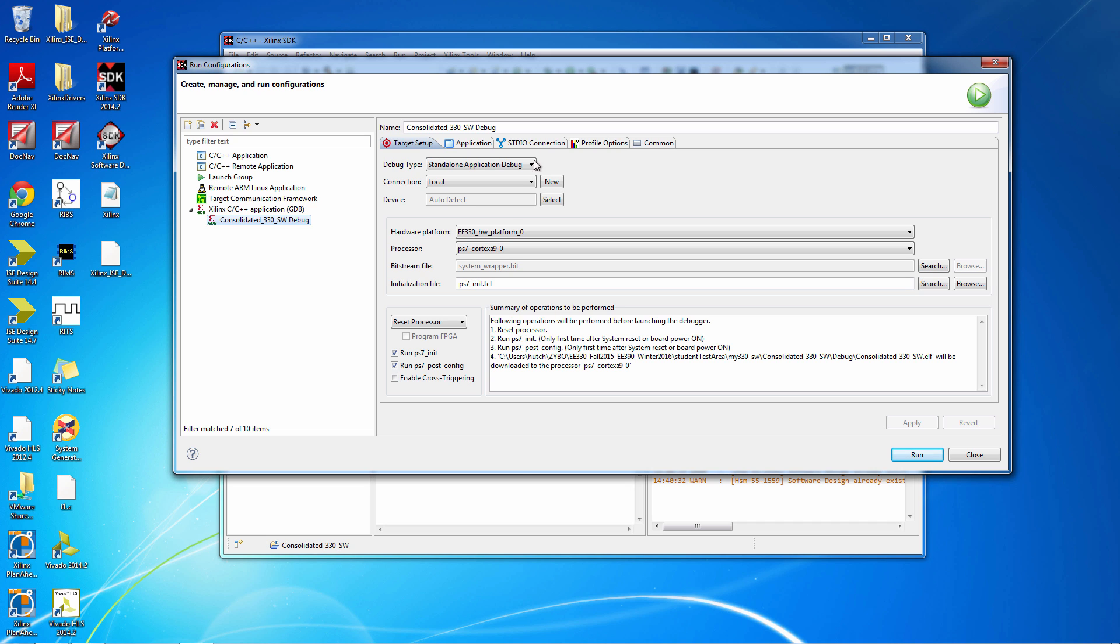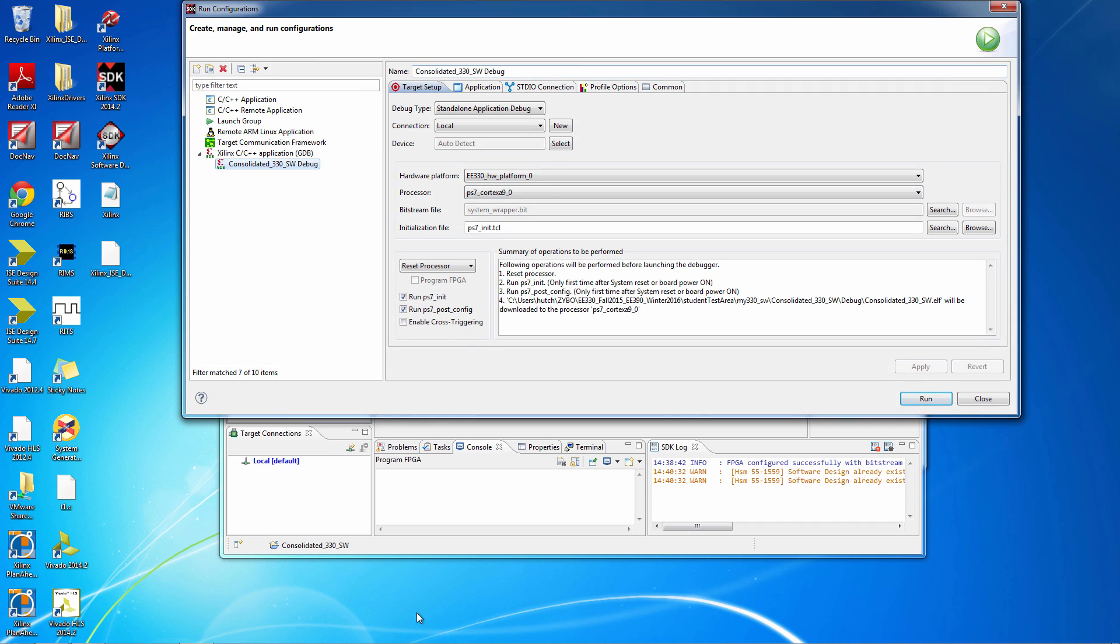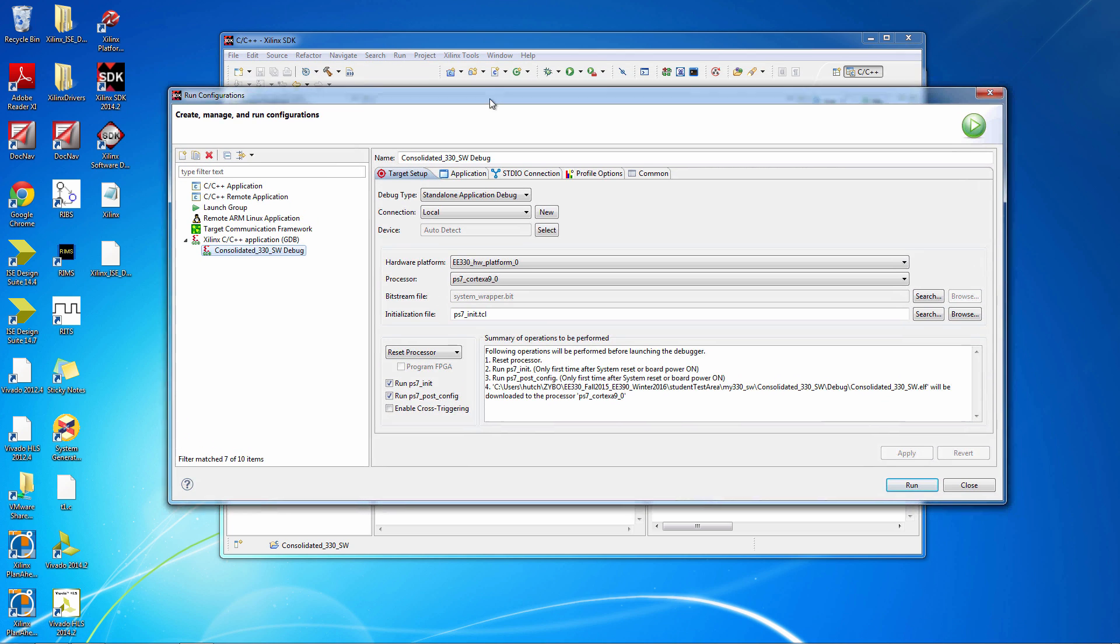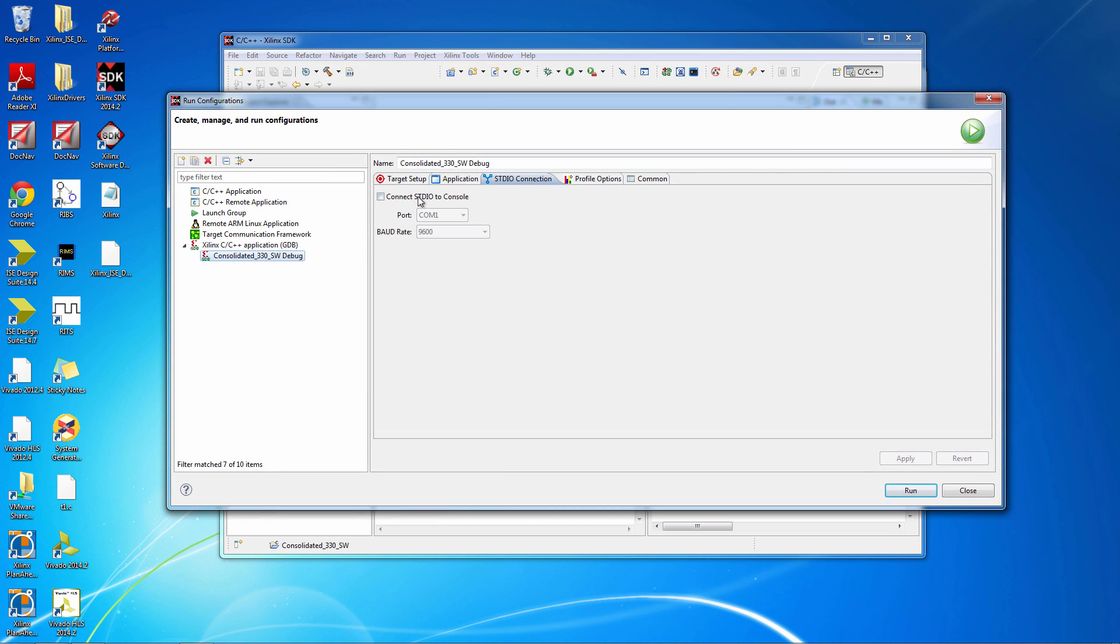...that that input shows up in this console window, so it's quite convenient. So click that, click the box that says Connect Standard I/O to Console, and then pick one of the COM ports.